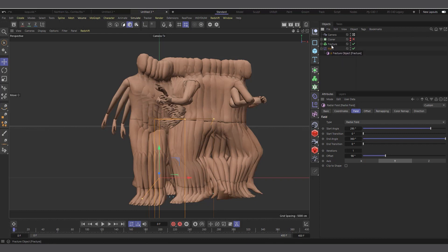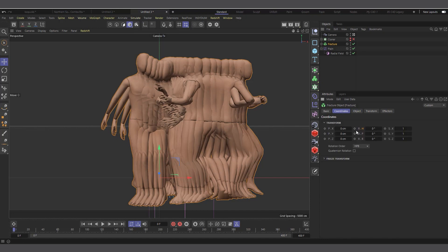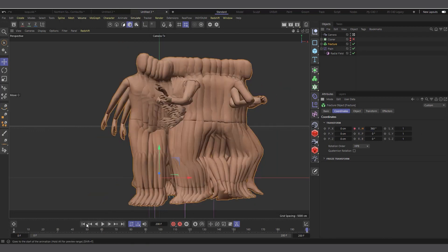To set the looping animation, I'll select the Fracture object itself, come into my Coordinates, and set a keyframe on the H (heading/rotation). My frame range is set to 400. Then on frame 200 — the last frame — I'll rotate it 360 degrees and set a keyframe there.